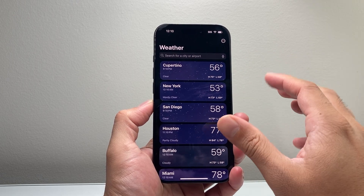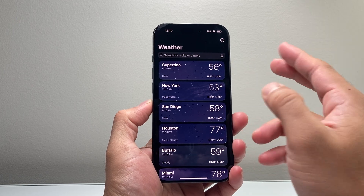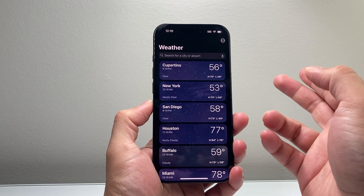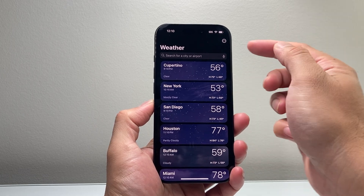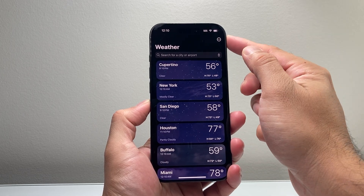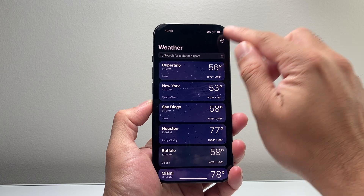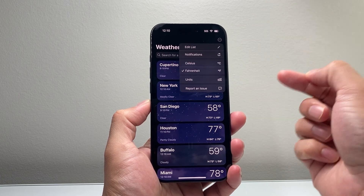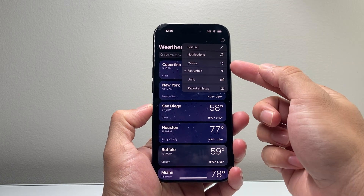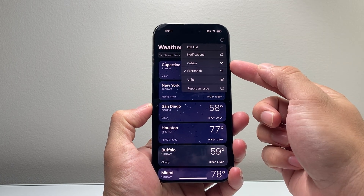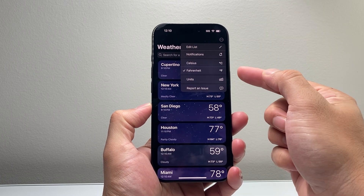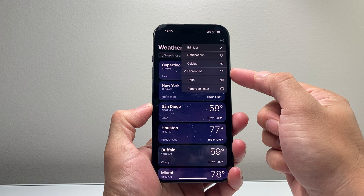Now, in order to change the temperature to either Fahrenheit or Celsius, you're going to click on these three dots up top here, and that's going to let you go ahead and select whether you want Celsius or Fahrenheit.